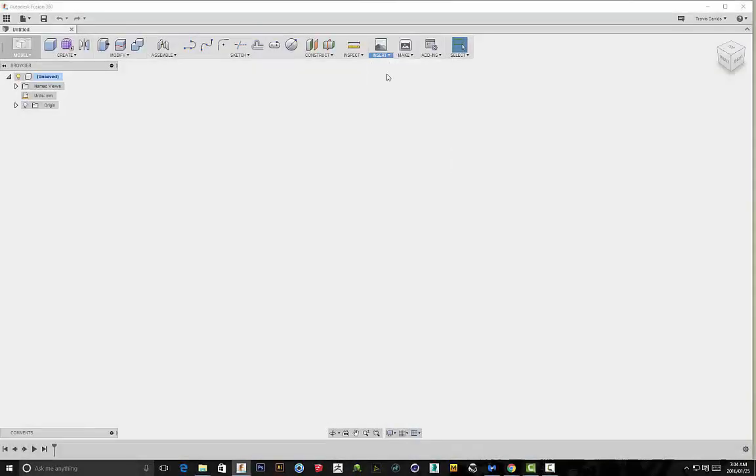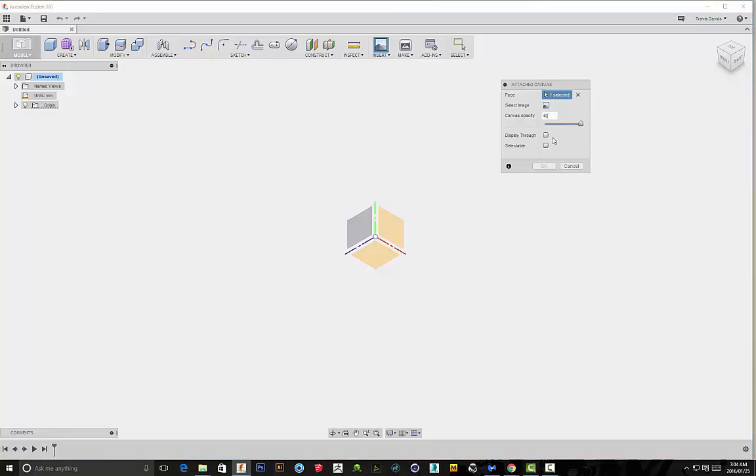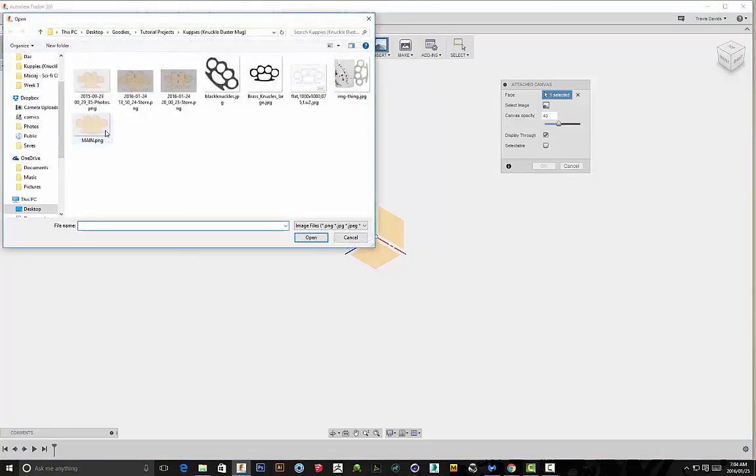Alright, so we'll start off by inserting an attached canvas. You'll see I've supplied a link to this in the description for the image, putting my opacity on 40, making sure it's displayed through so that I can see my sketch on top of the image as well.